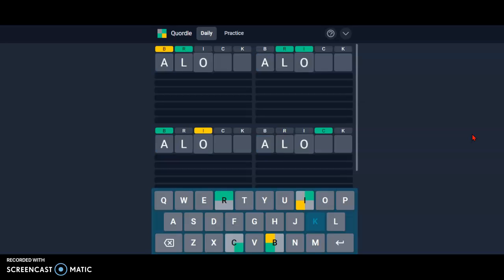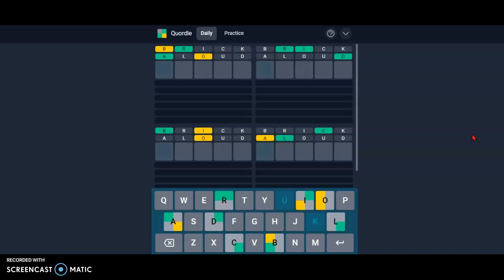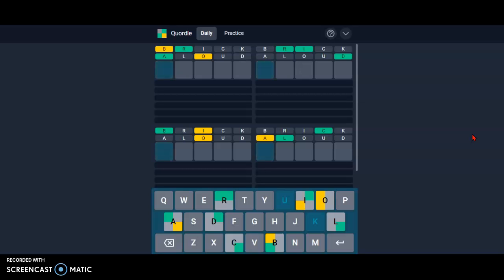Now I'm gonna do allowed, use up the other ones. L-A-C-E, lace.